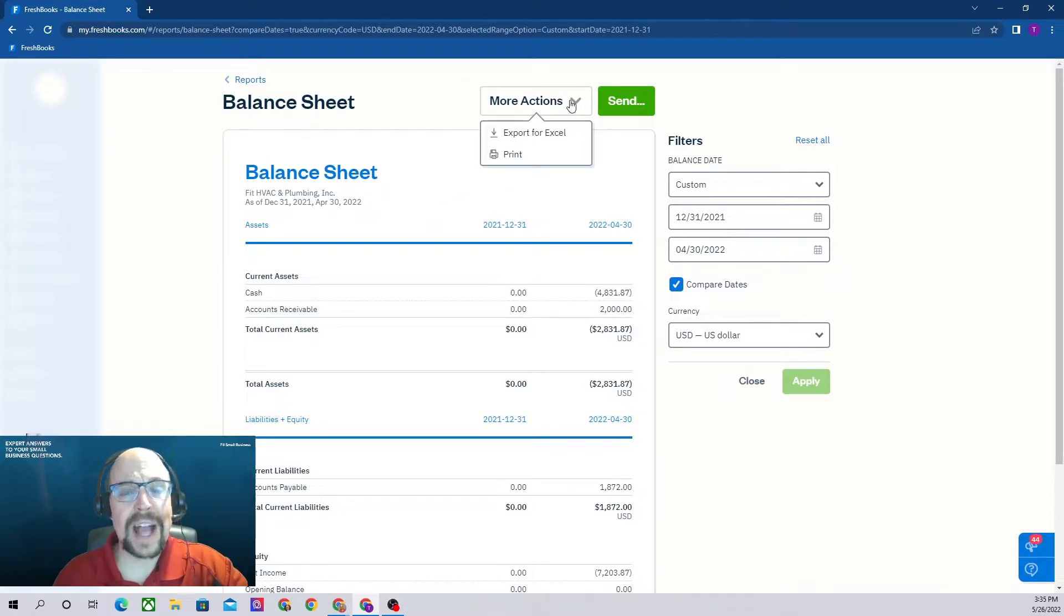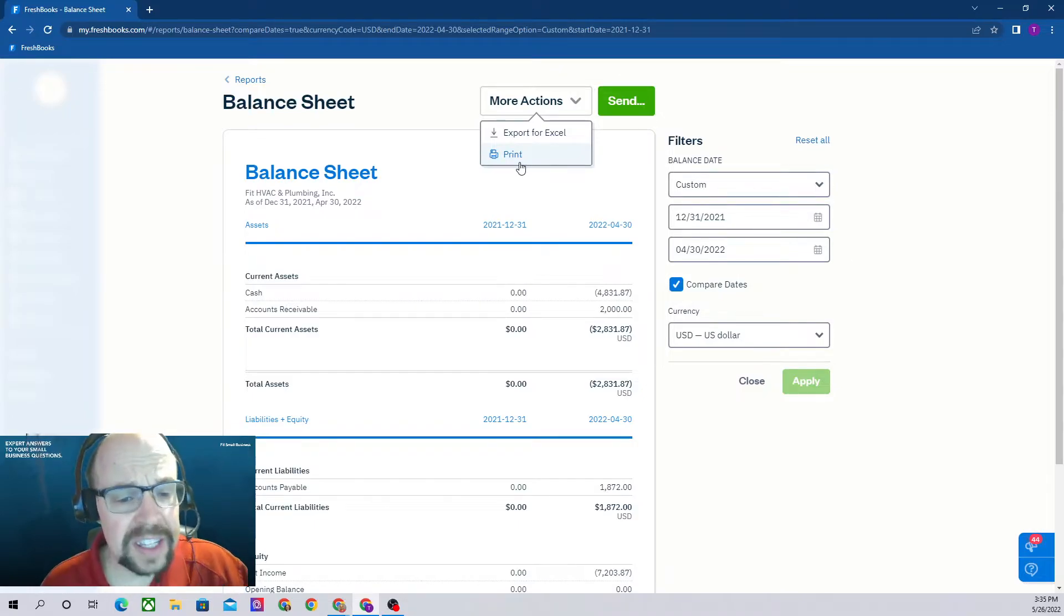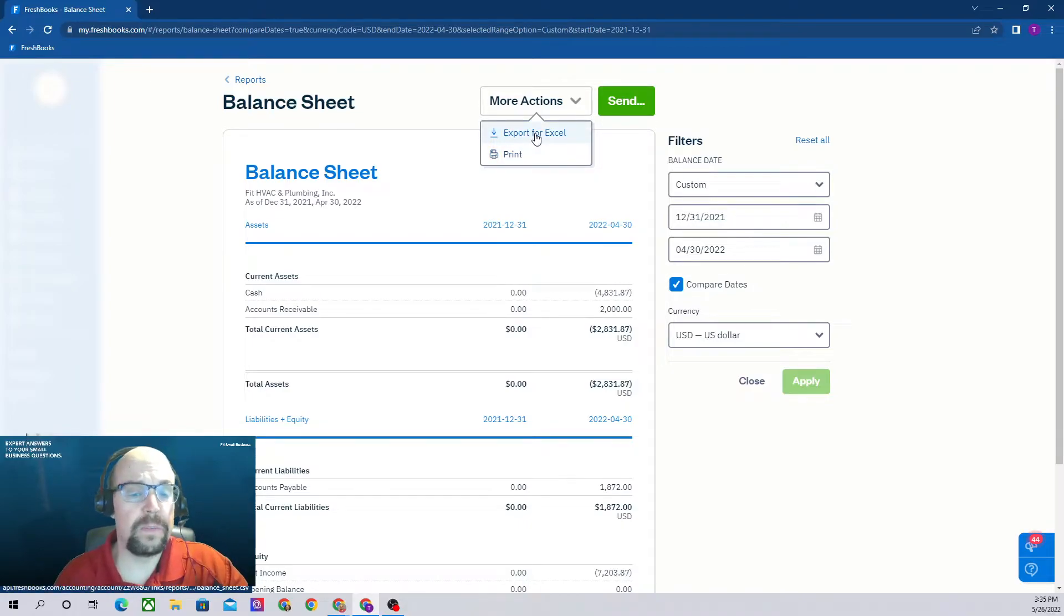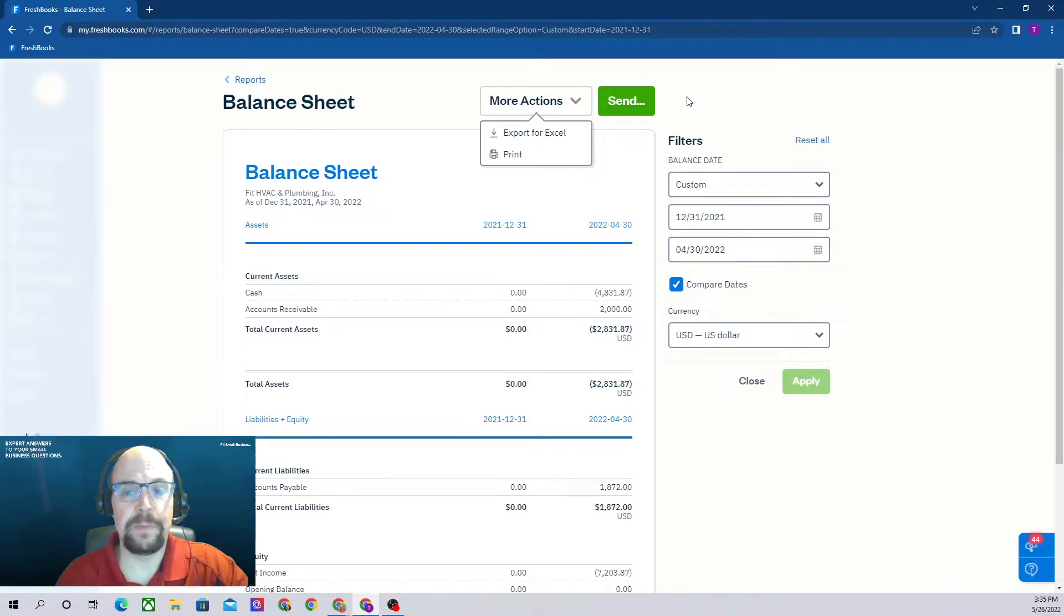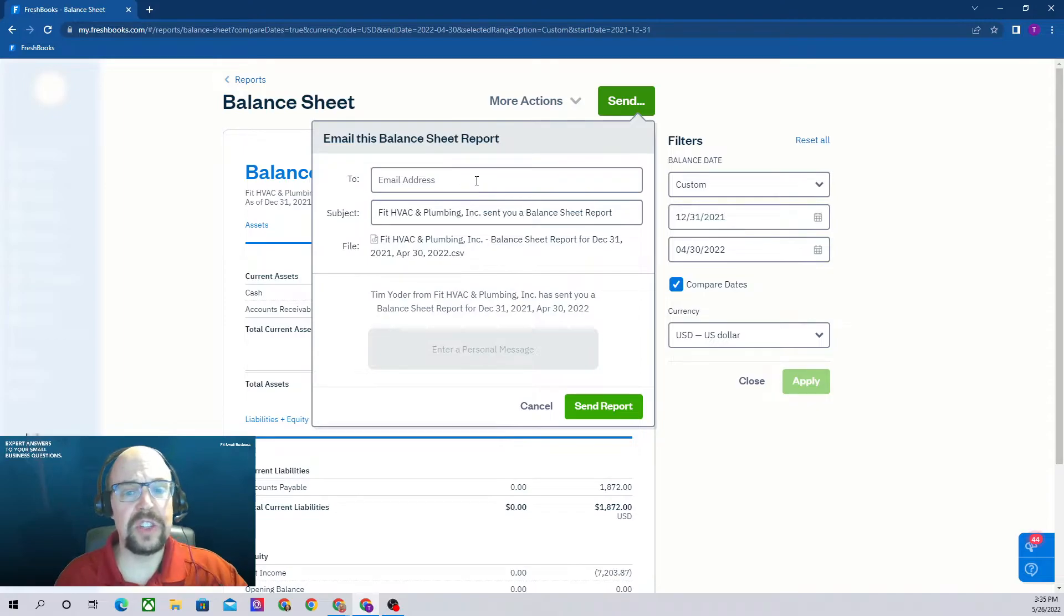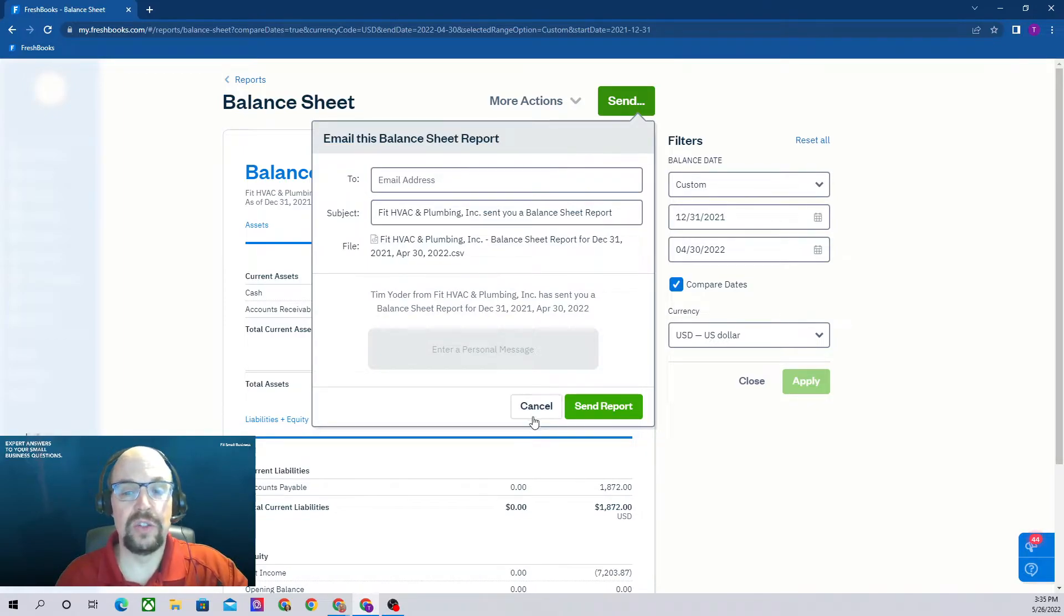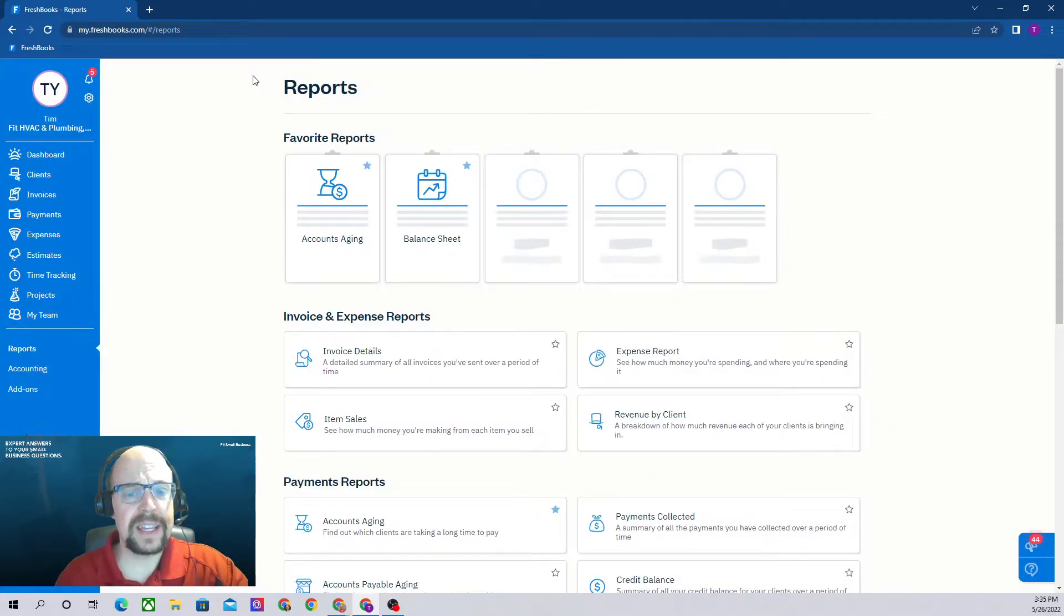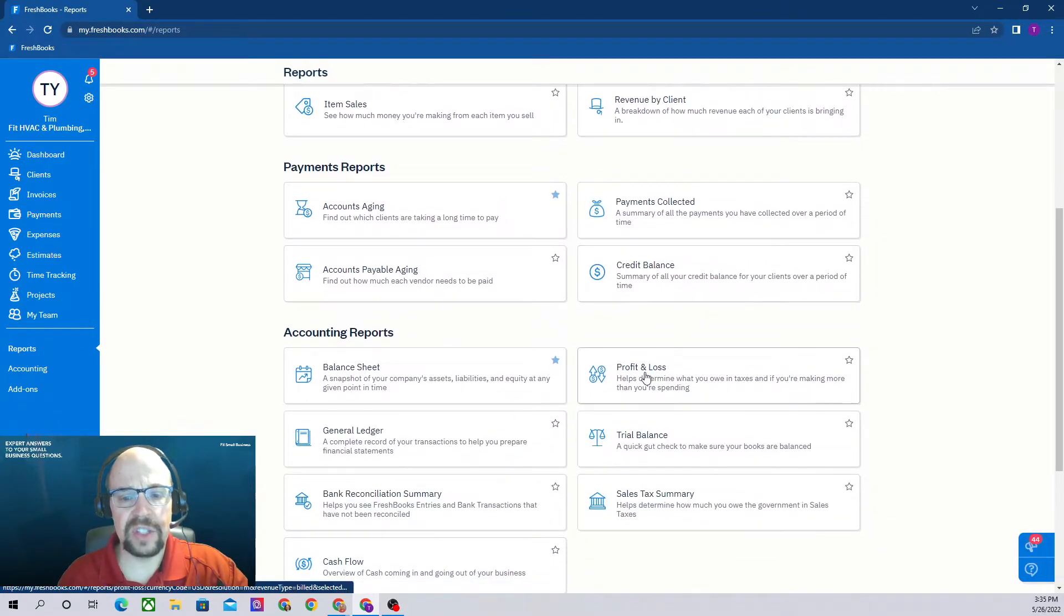Under more actions here, you can either print it, and if you print it you can choose to print to a PDF file if you would like, or you can export the balance sheet to Excel. If you click the send button, you'll be able to email it, so you may want to email your balance sheet to your accountant.